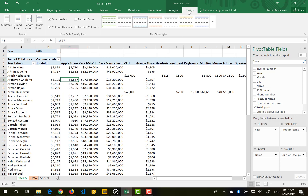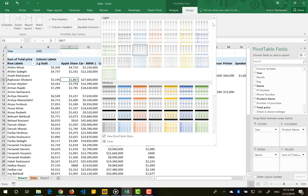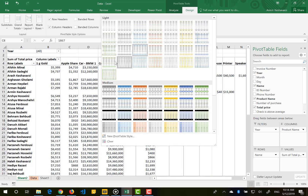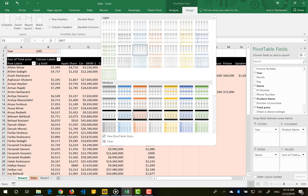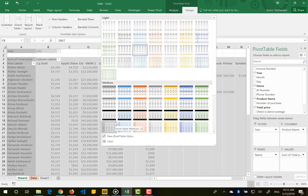If you select your pivot table you will see the Design tab. In the styles section we have predefined pivot table styles — by default it is the blue one, but you can change it to the red one, the gray one, and so on, to see which style is proper for you. If you want your own design, you can create a new pivot table style.